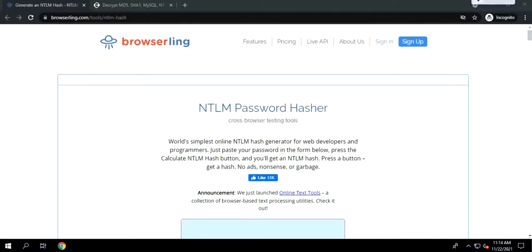In this video, we will learn the basics of Windows authentication with NTLM.